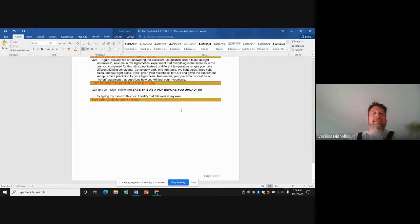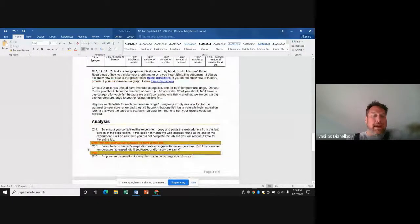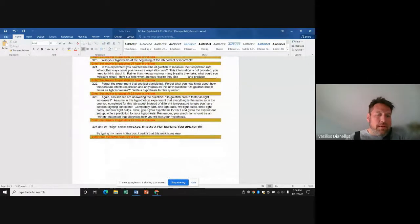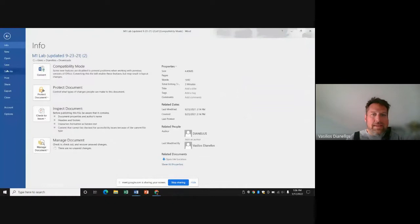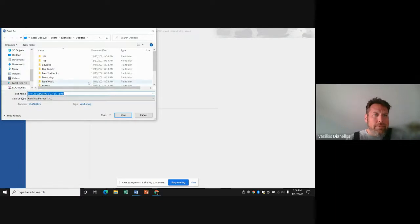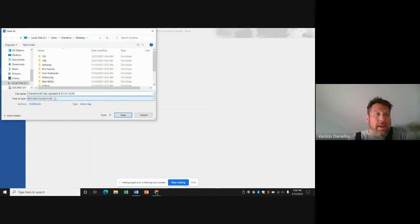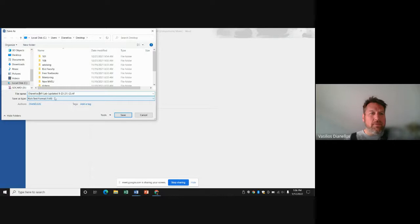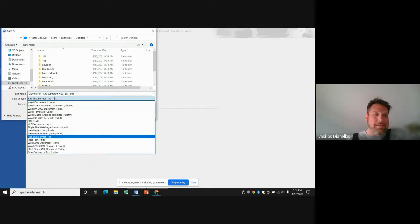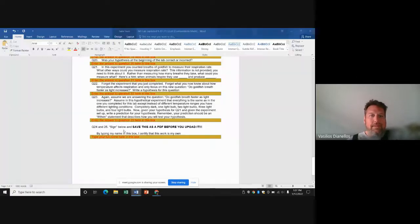Go through the whole lab that way — type in everything it asks you to type in, put in your data anywhere it asks, make a graph anywhere it asks. Then go to File > Save As. Every single lab you do needs to be saved as a PDF document before you upload it. Save, and that's it.